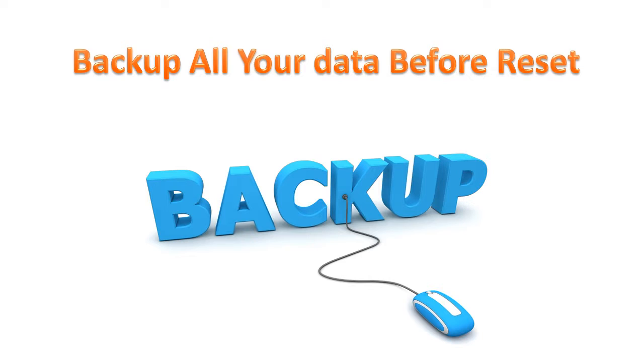You need to backup all your mobile data before factory reset. We are not responsible for losing any data.